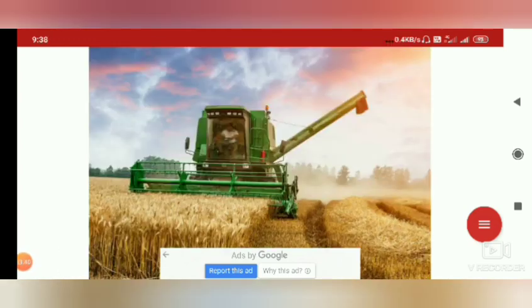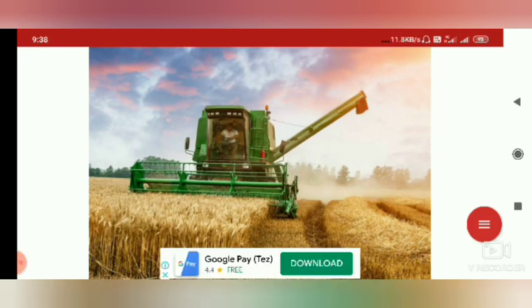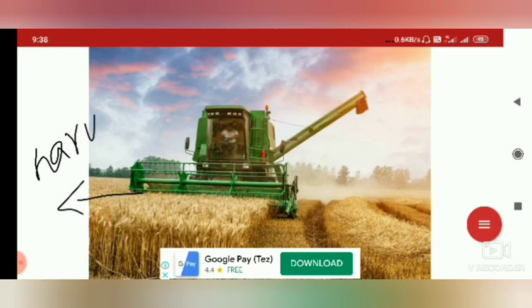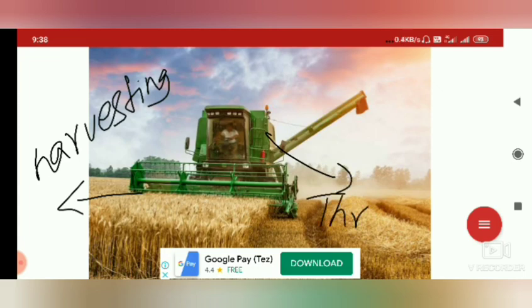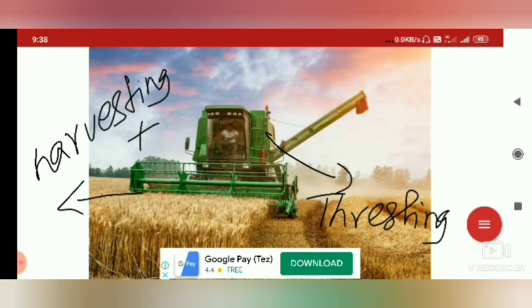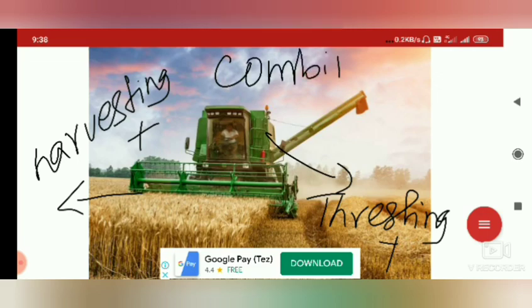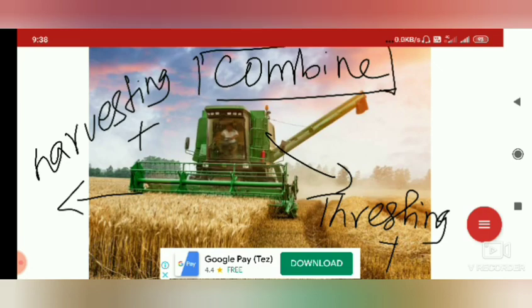There is a modern machine which can perform both harvesting and threshing. The combination of a harvester and a thresher is known as a combine. The combine is a modern device that performs both harvesting and threshing, saving farmers a lot of time and labor.